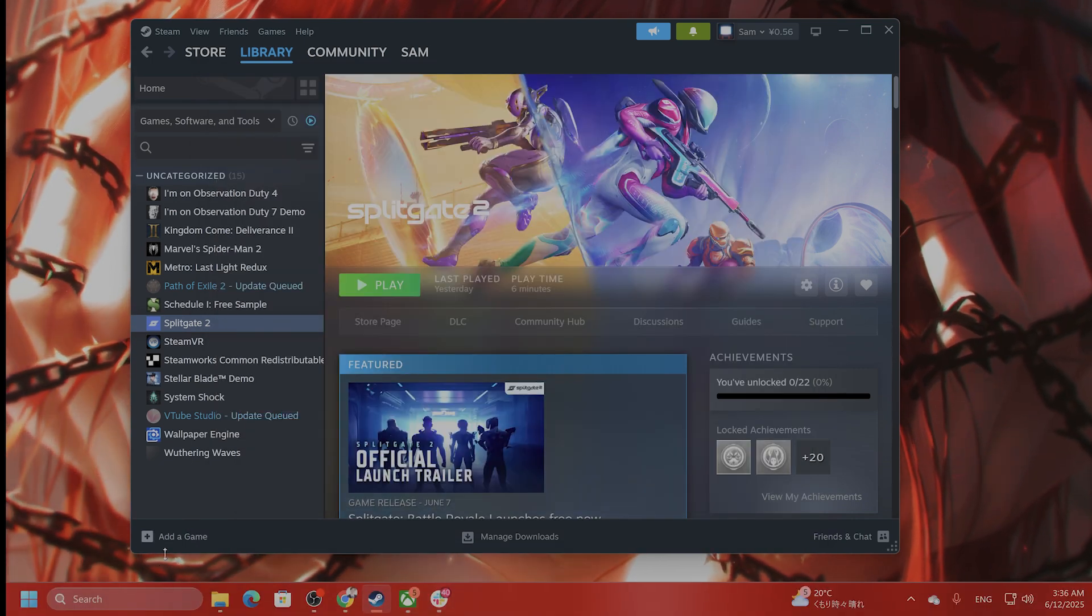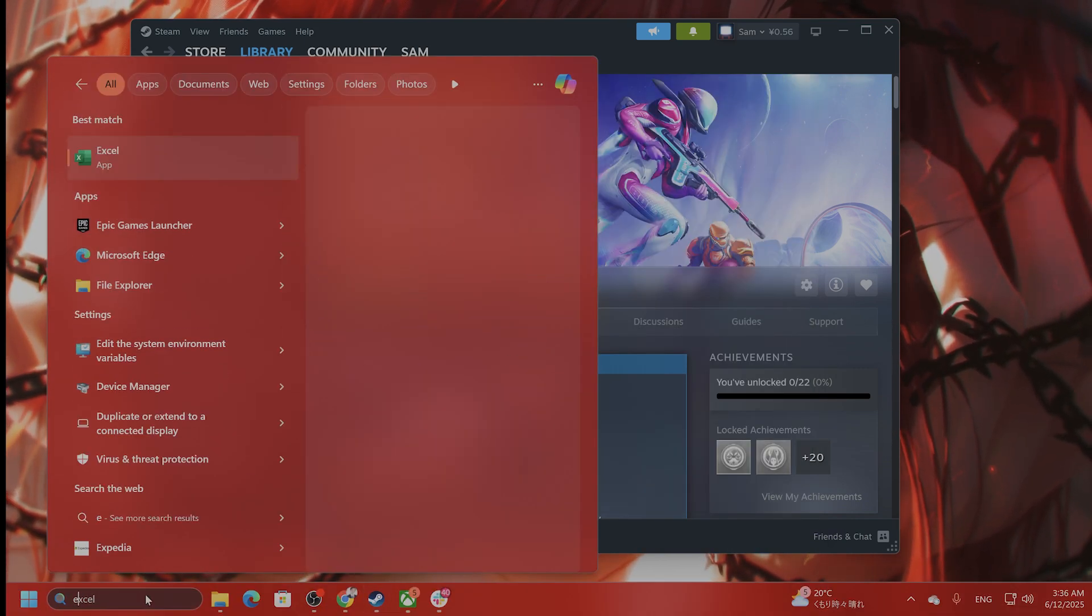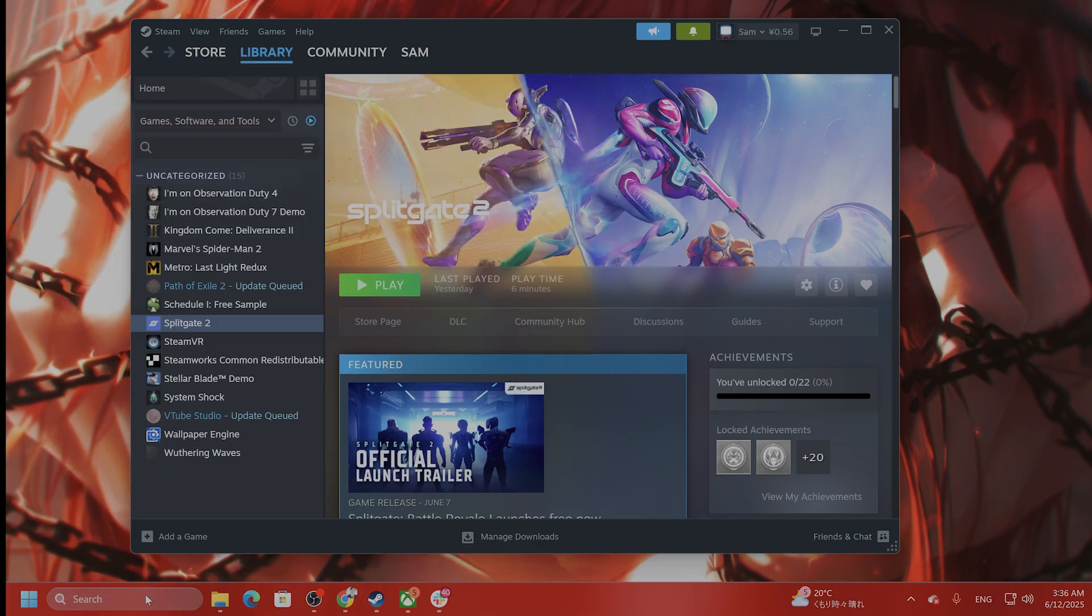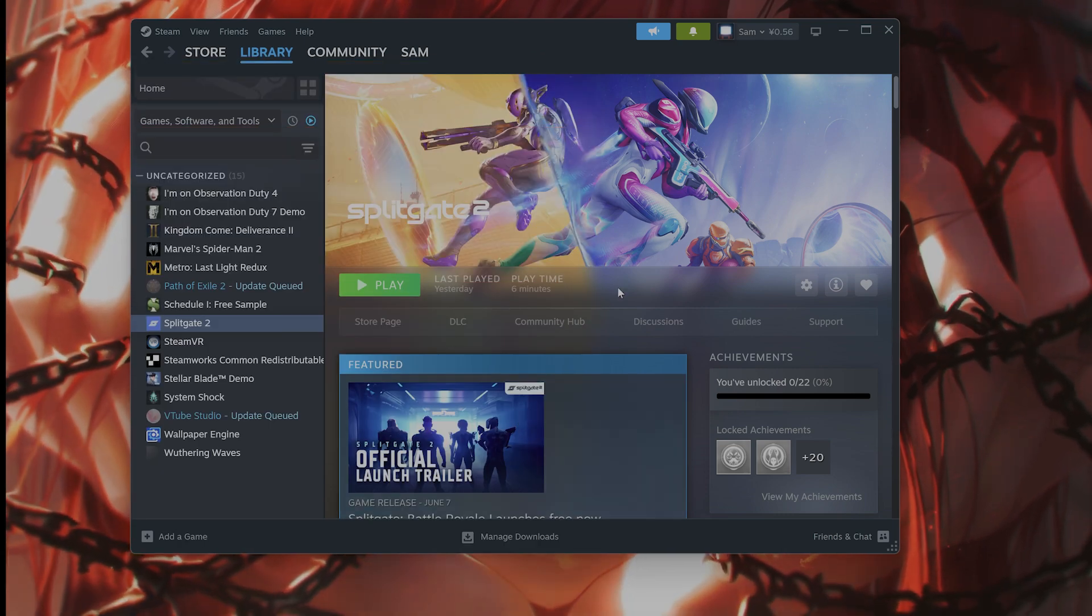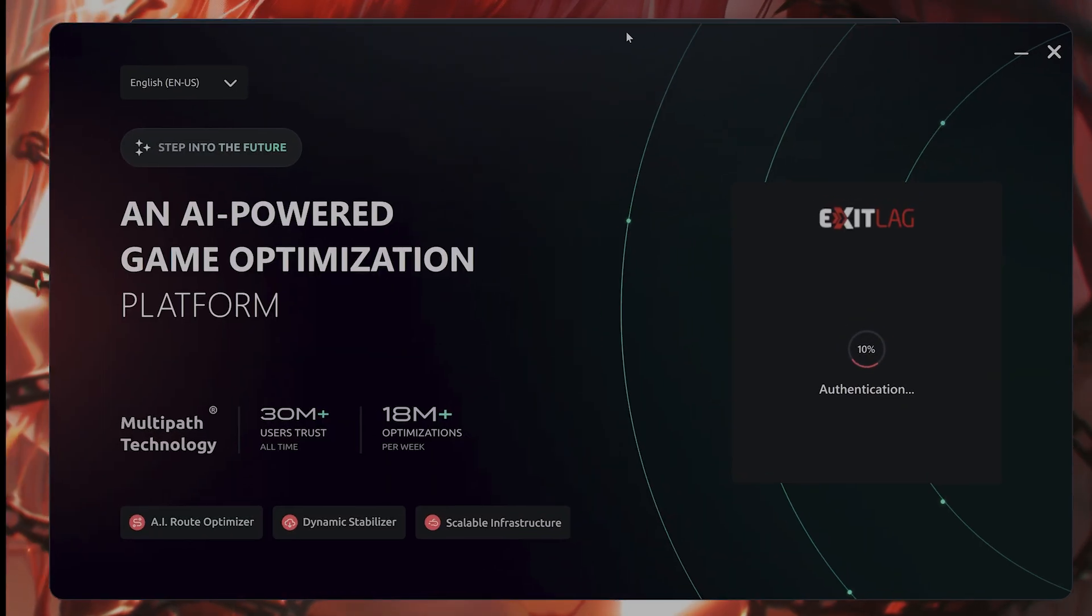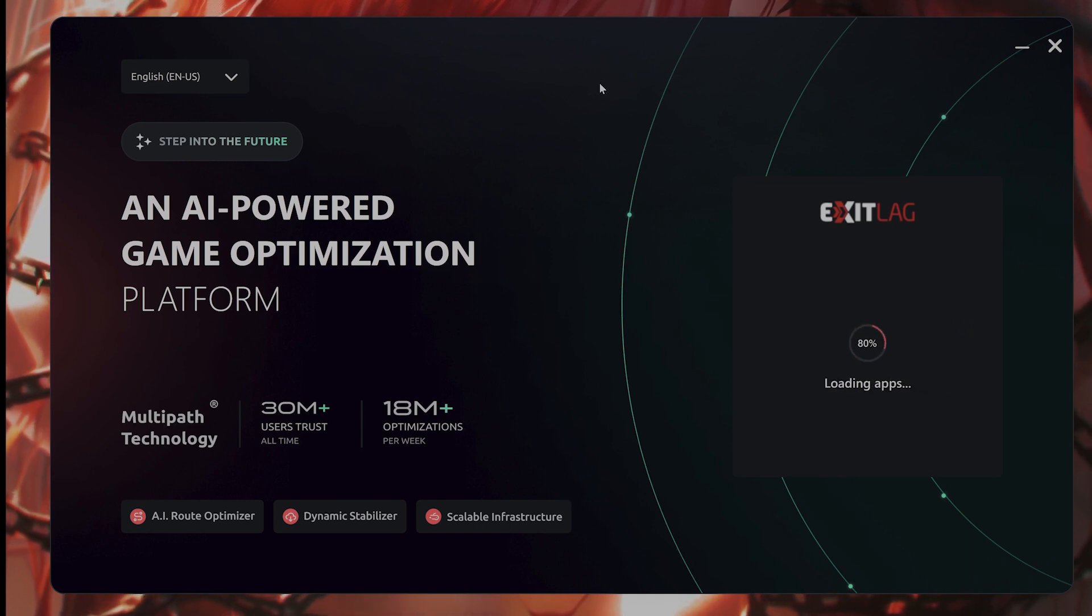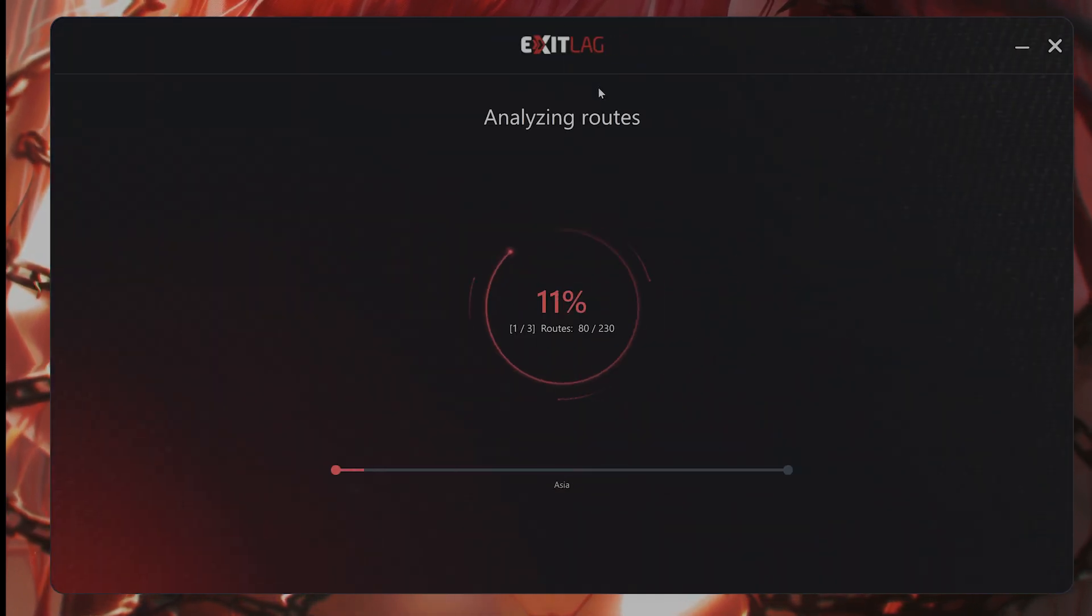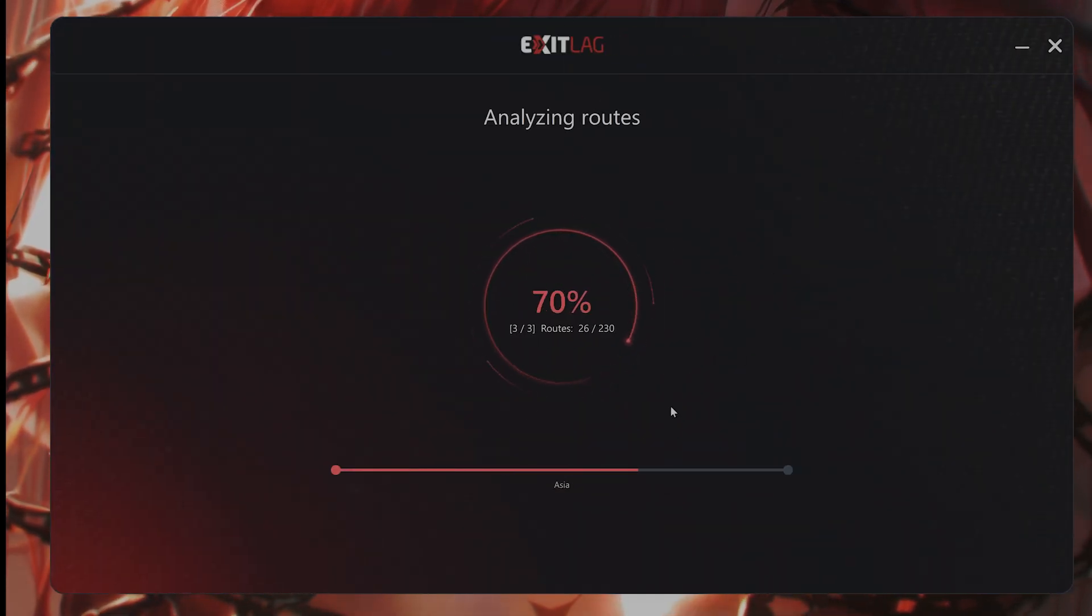Last thing I recommend is using a software called Exitlag. Exitlag is a very useful software, so basically what this is, is a VPN, but it's a VPN that connects you to the servers closest to where you live.